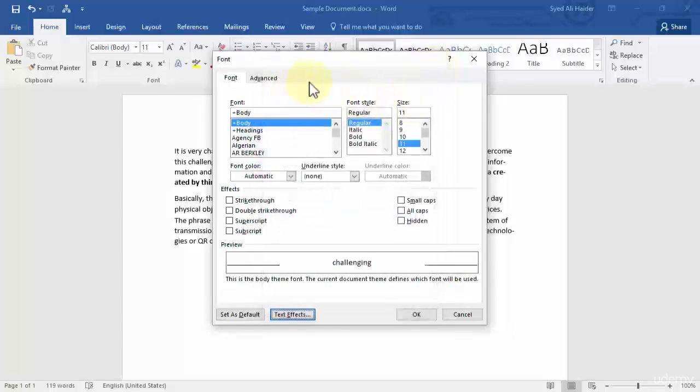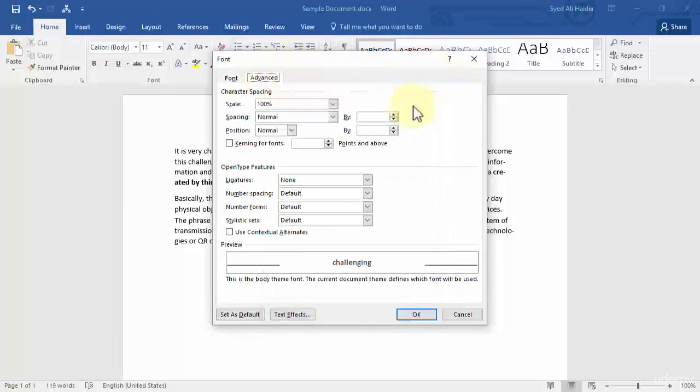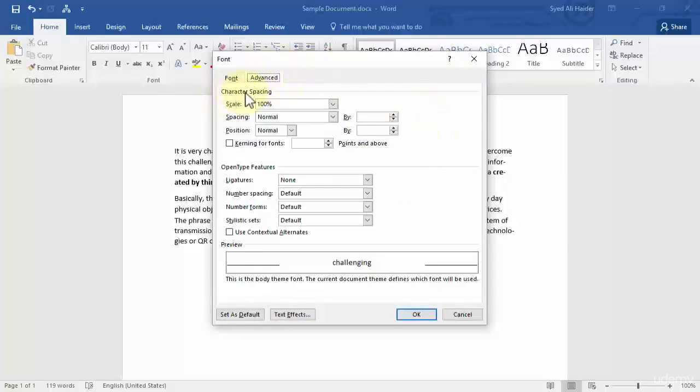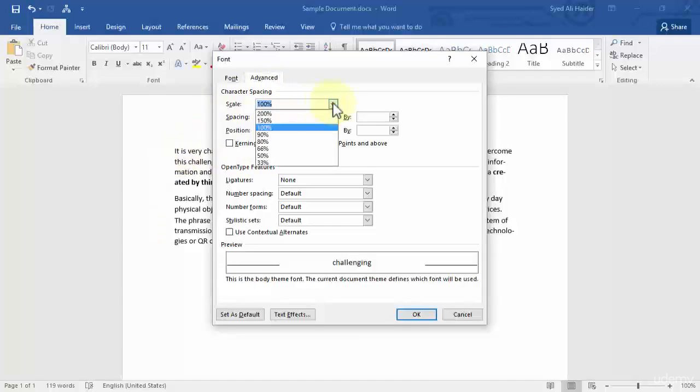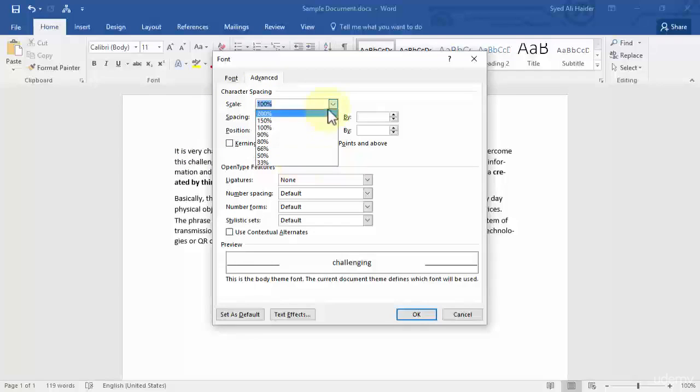Let's close this and now let's move to Advanced. In this Advanced tab, the first one is character spacing. Do you want the space between these two characters to be 100%, 200%, 150%, and so on? Depends upon you, whatever you want to choose.